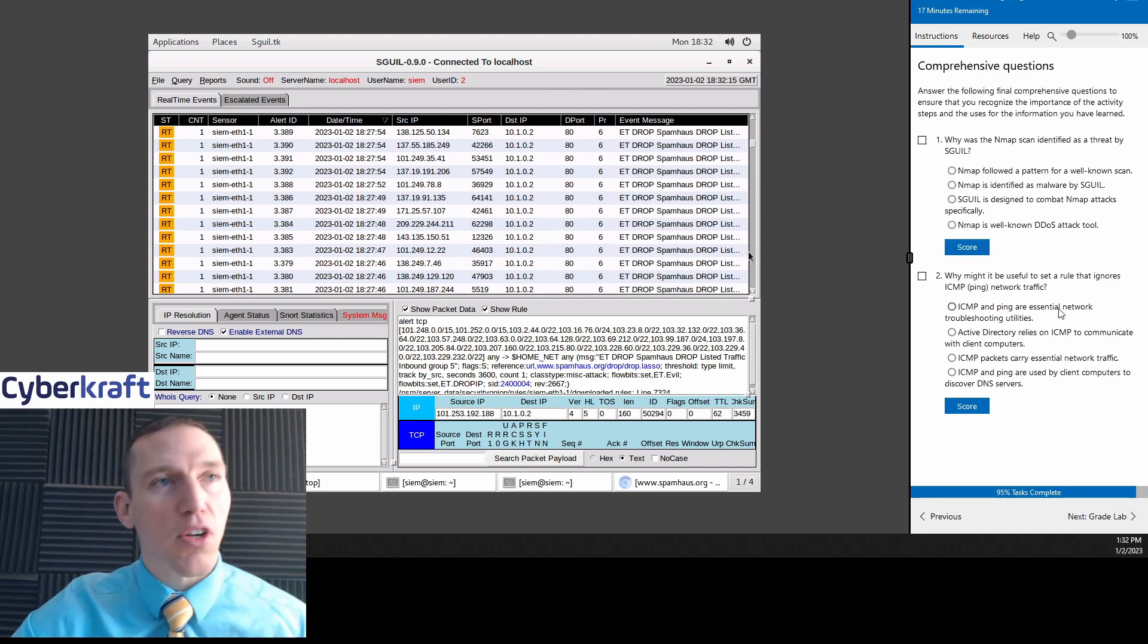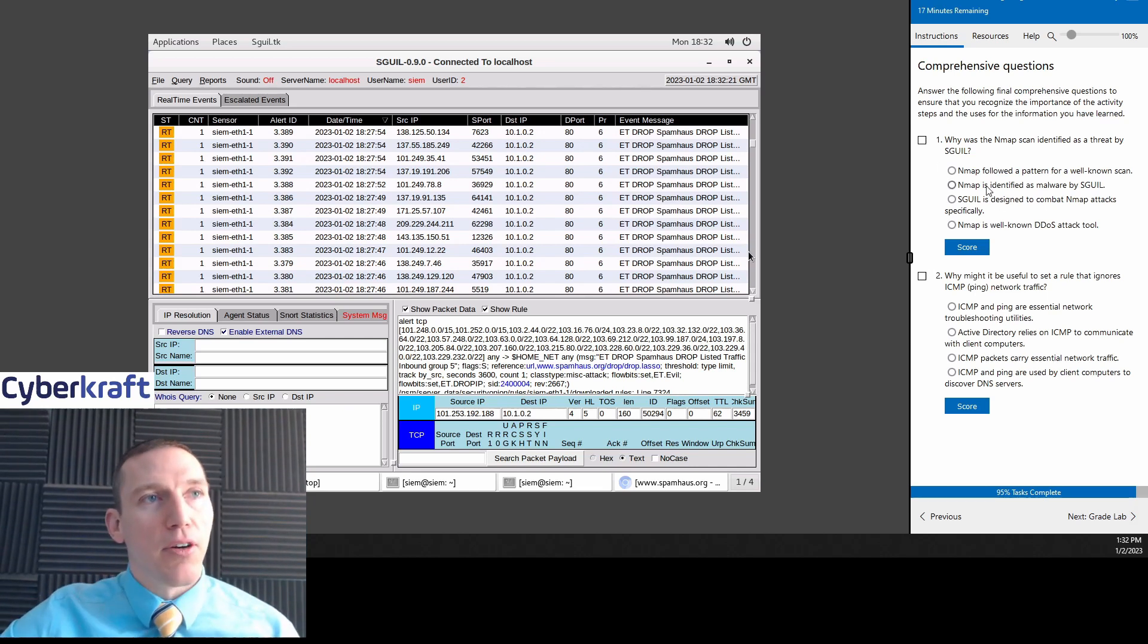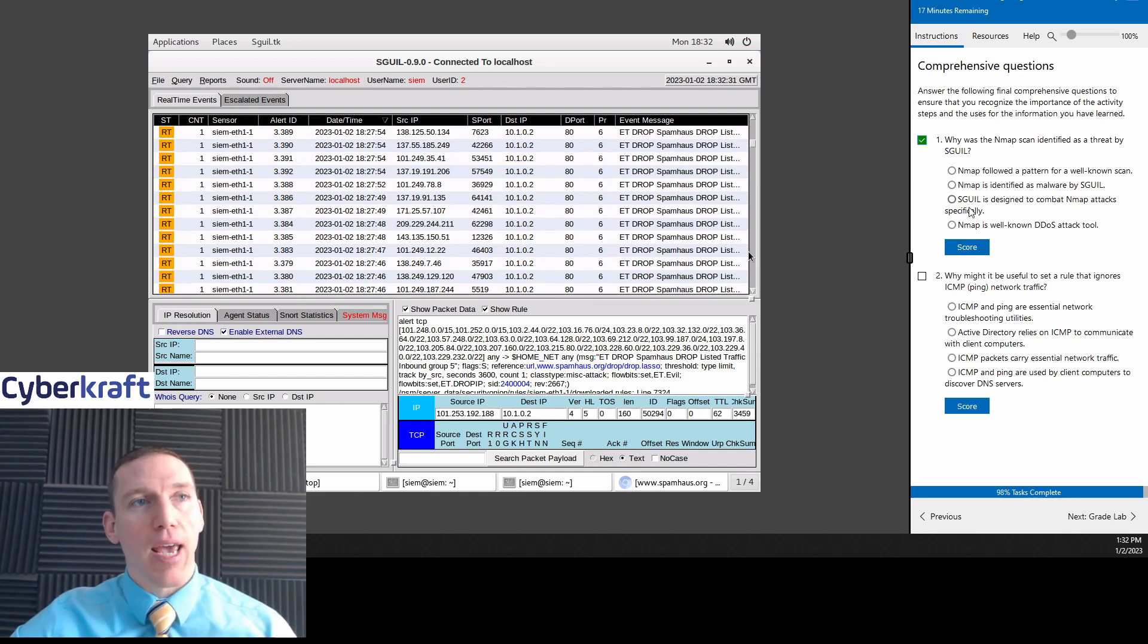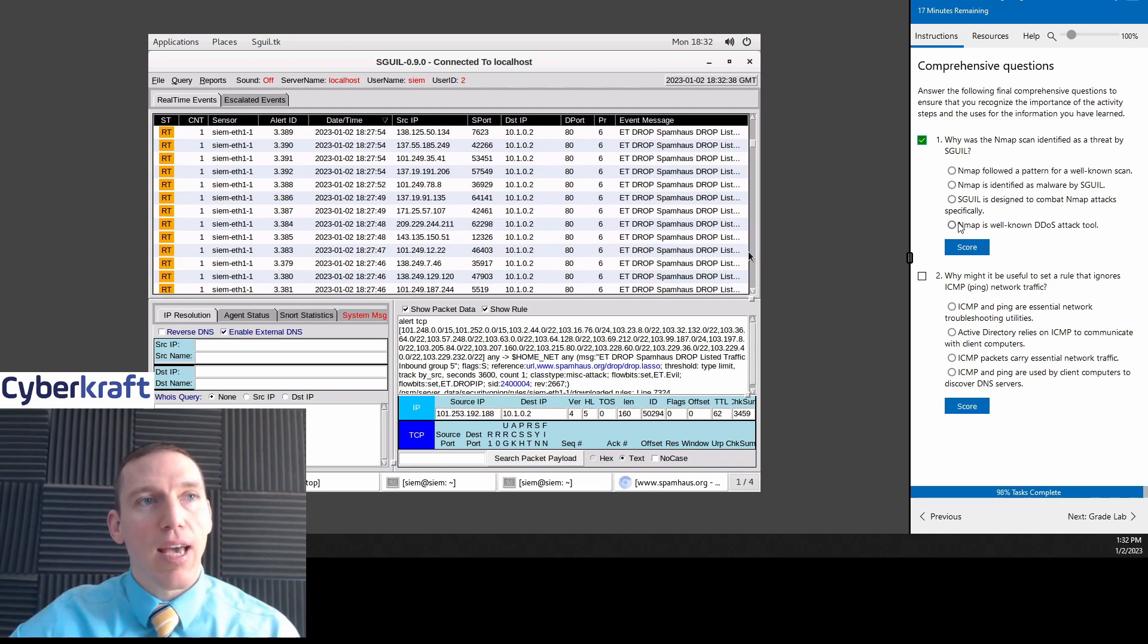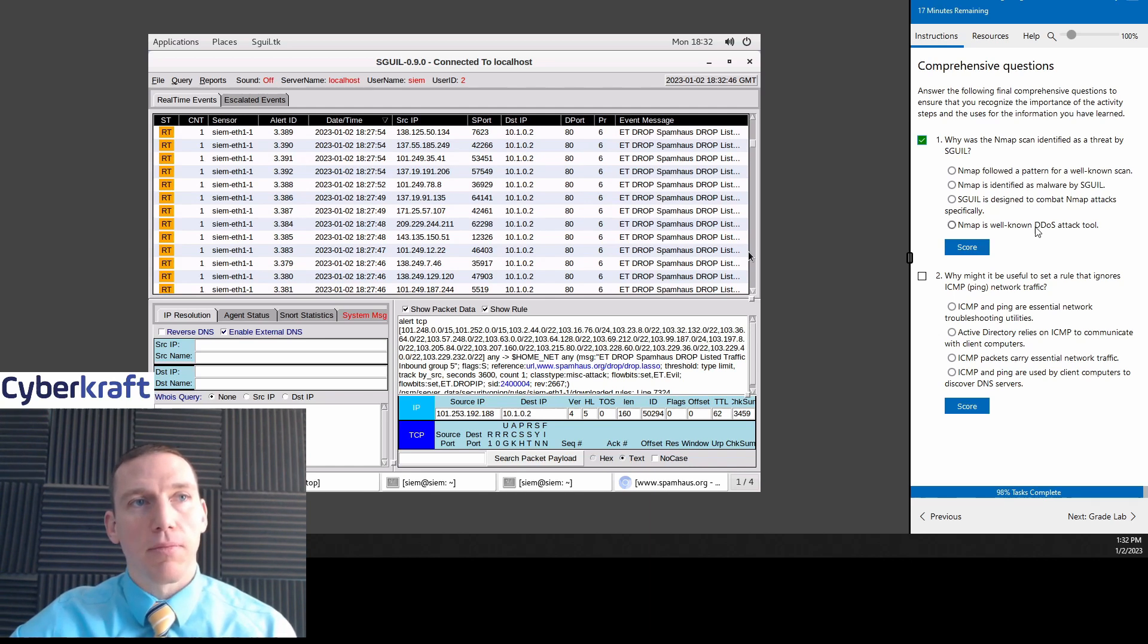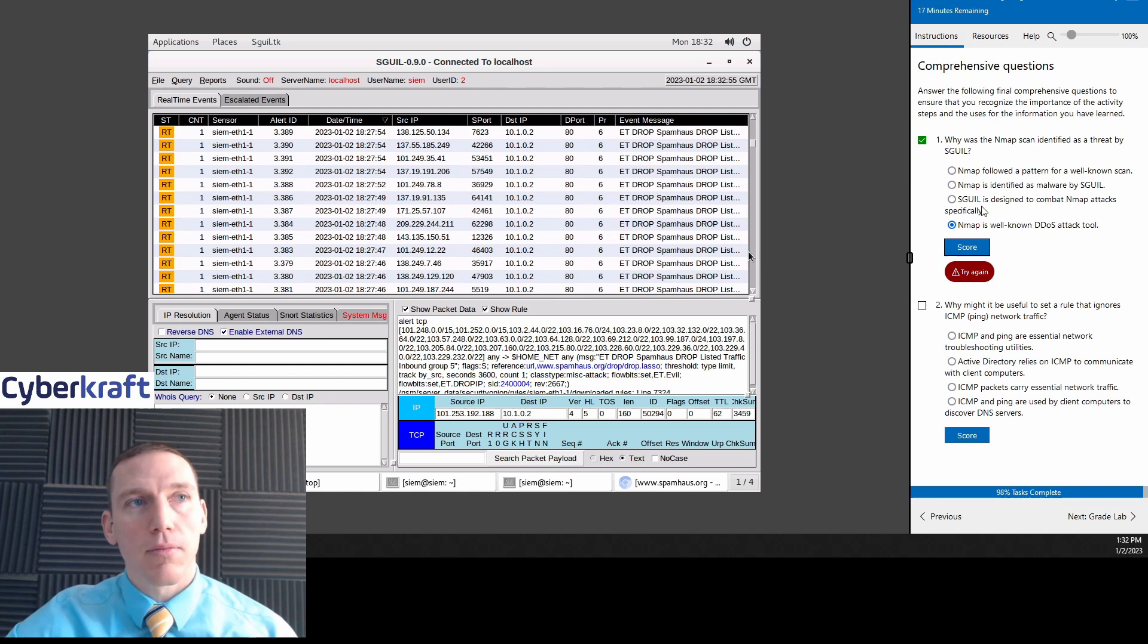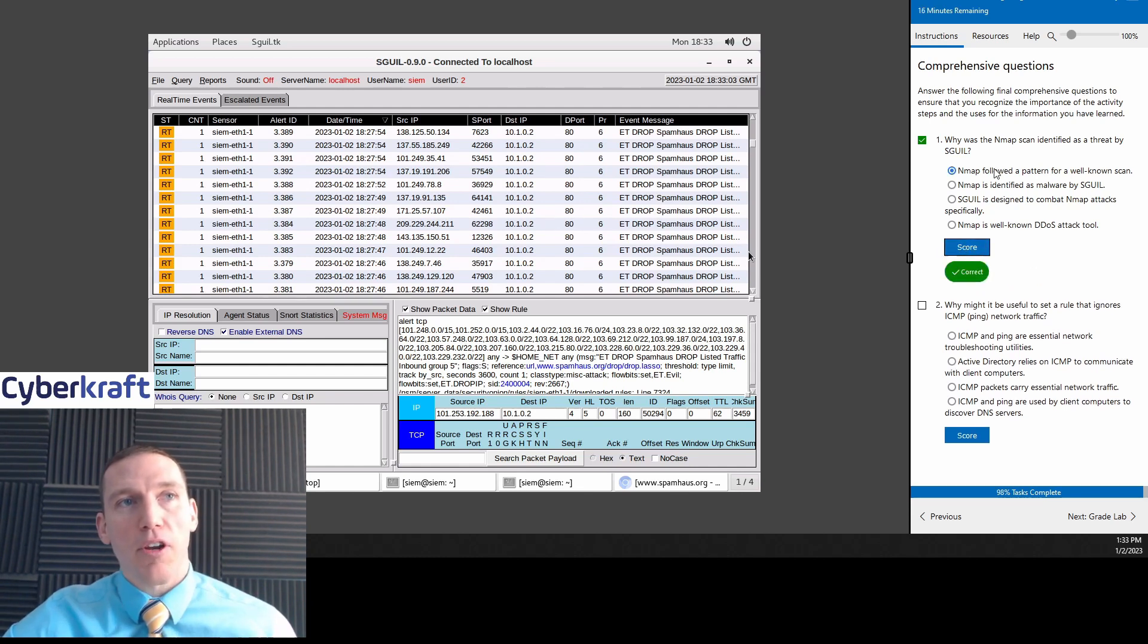We can specify an IP source or we can hit random source like this with this double dash. Now that's what's going to determine or tell HPng3 to generate random IP addresses as the sources. And this is our target, 10.1.0.2. So that's why if we look at our SEM, we see all these different types of source IP addresses. And they're seemingly random because they are. They're absolutely random. So that's why that's correct. Let's go ahead and do the comprehensive questions. Why was the NMAP scan identified as a threat by SGIL?